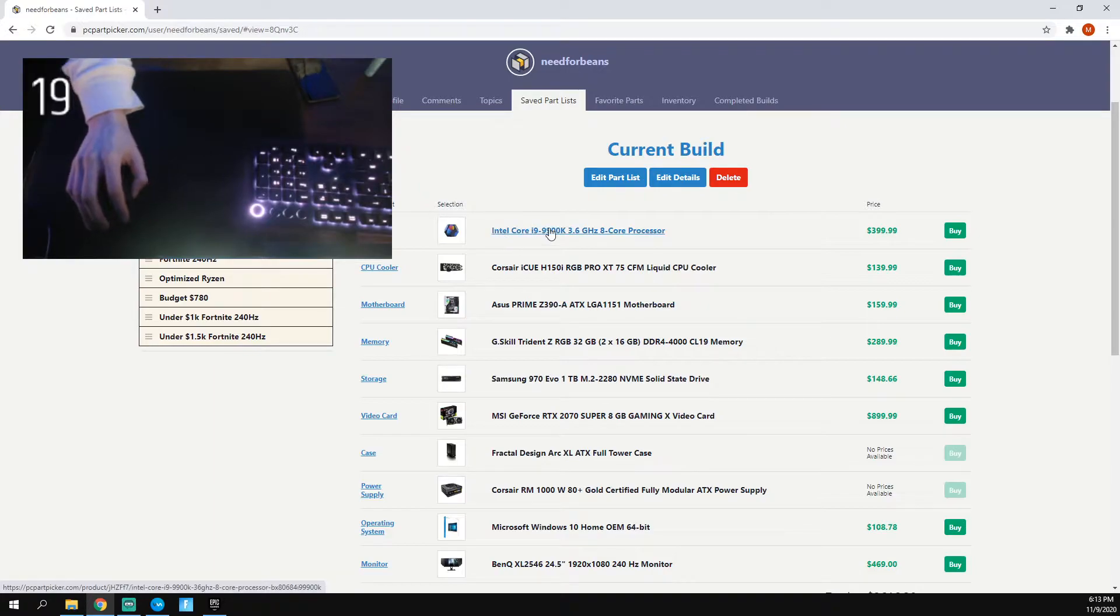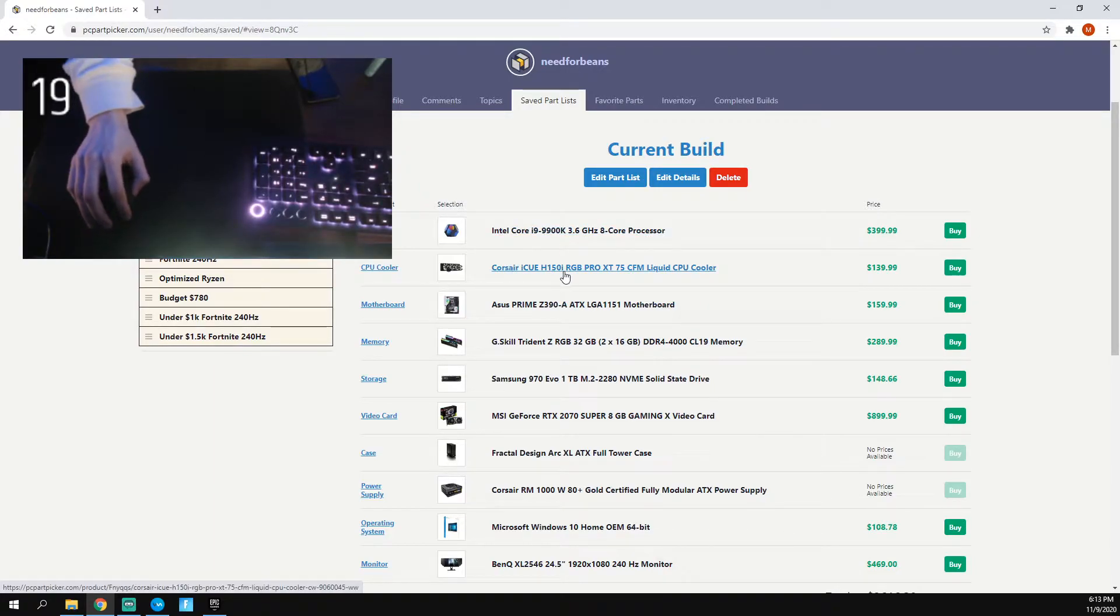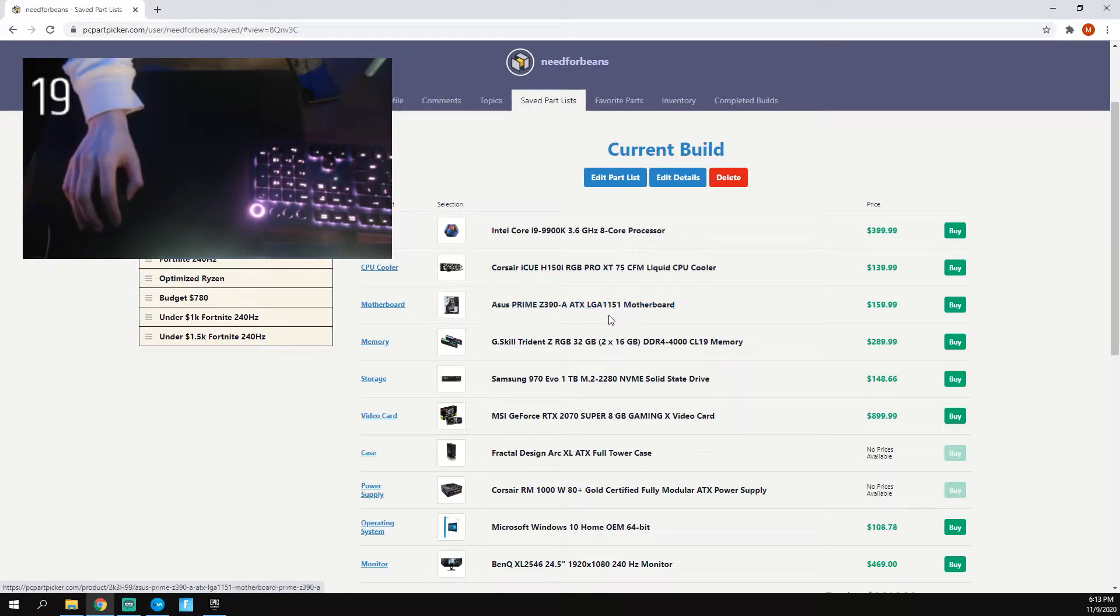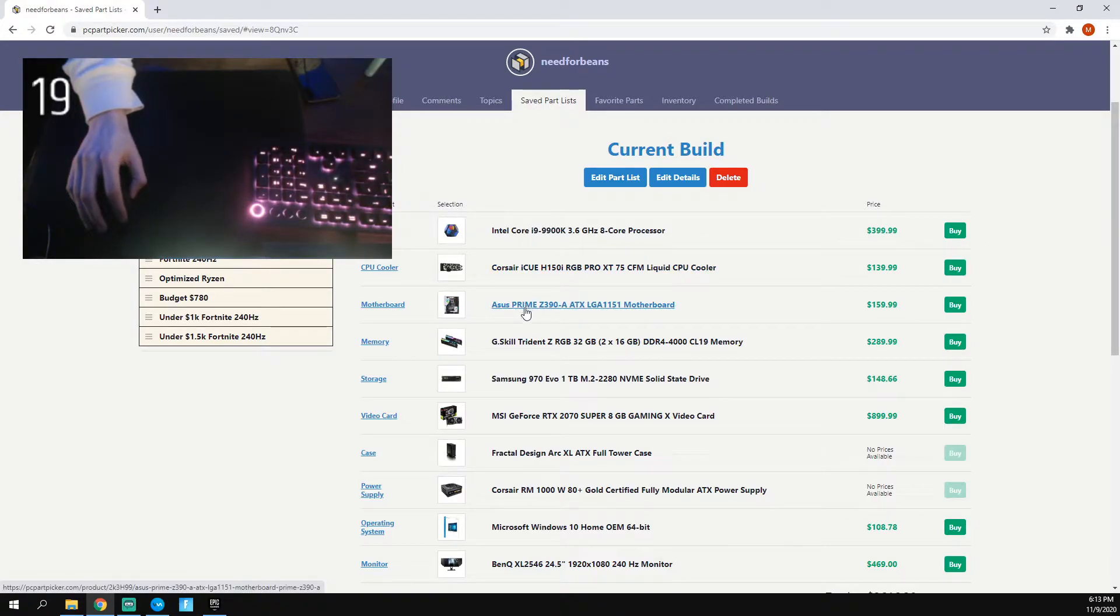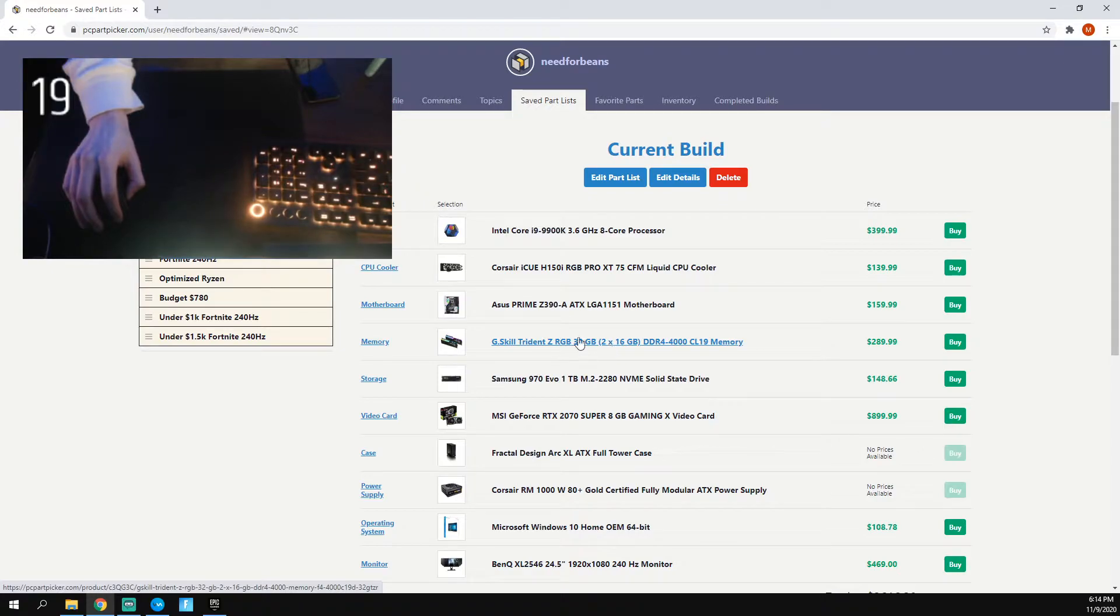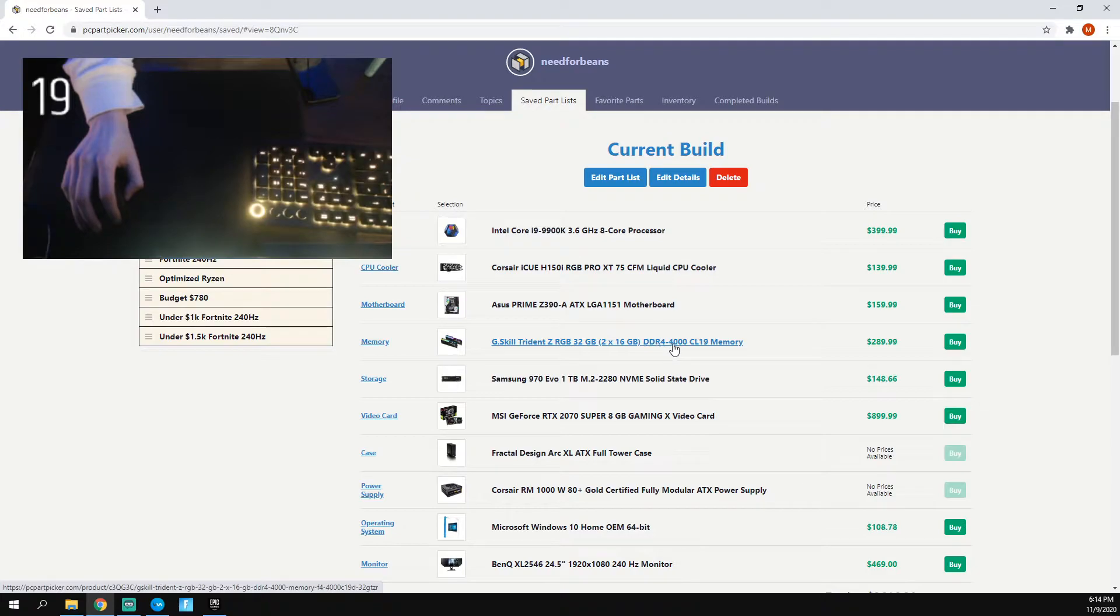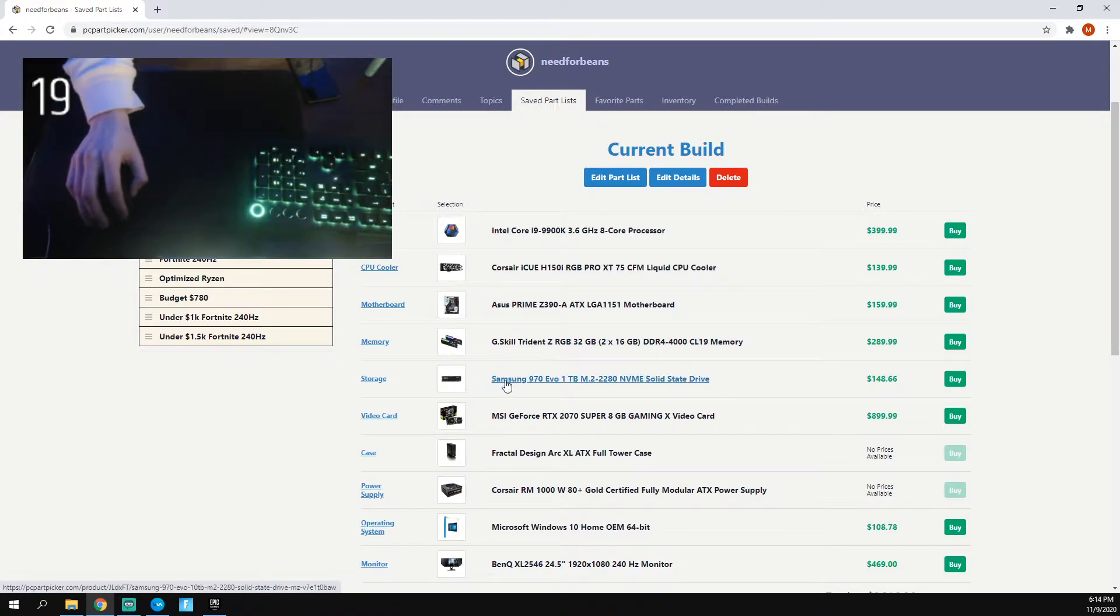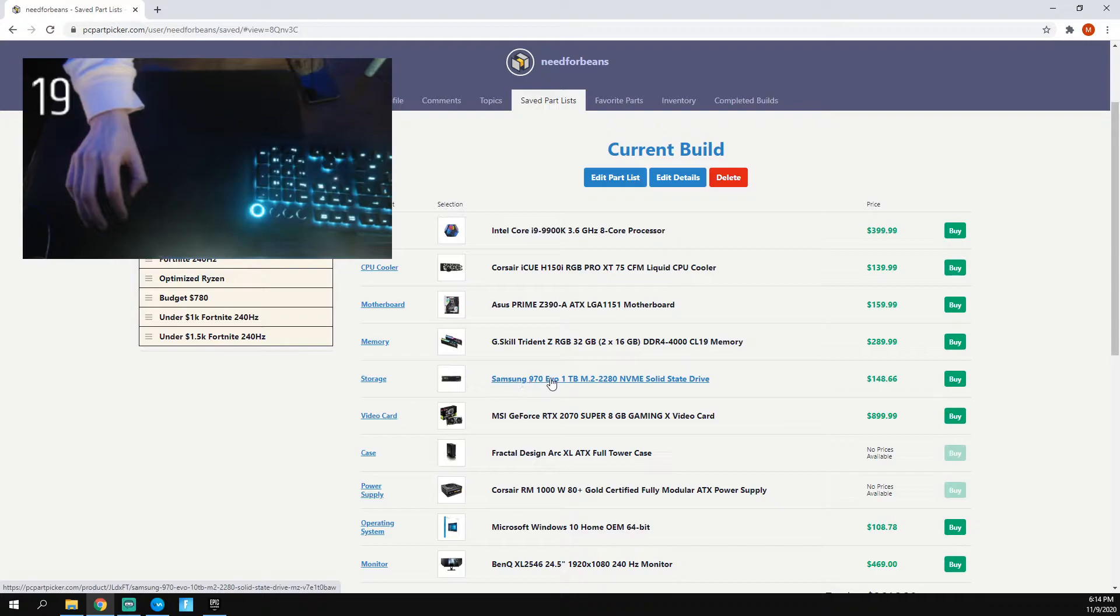First of all, my current build is the i9-9900K processor. This is the cooler I have, the IQ H150. This is the motherboard, the Prime Z390A. This is the RAM, two 16GB sticks, DDR4 4000MHz memory. So that is really important, the speed here of the RAM. My SSD is an M.2 970 EVO.